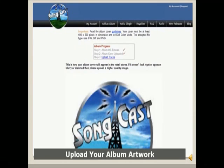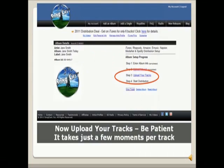Now, upload your album artwork. And finally, upload your track.